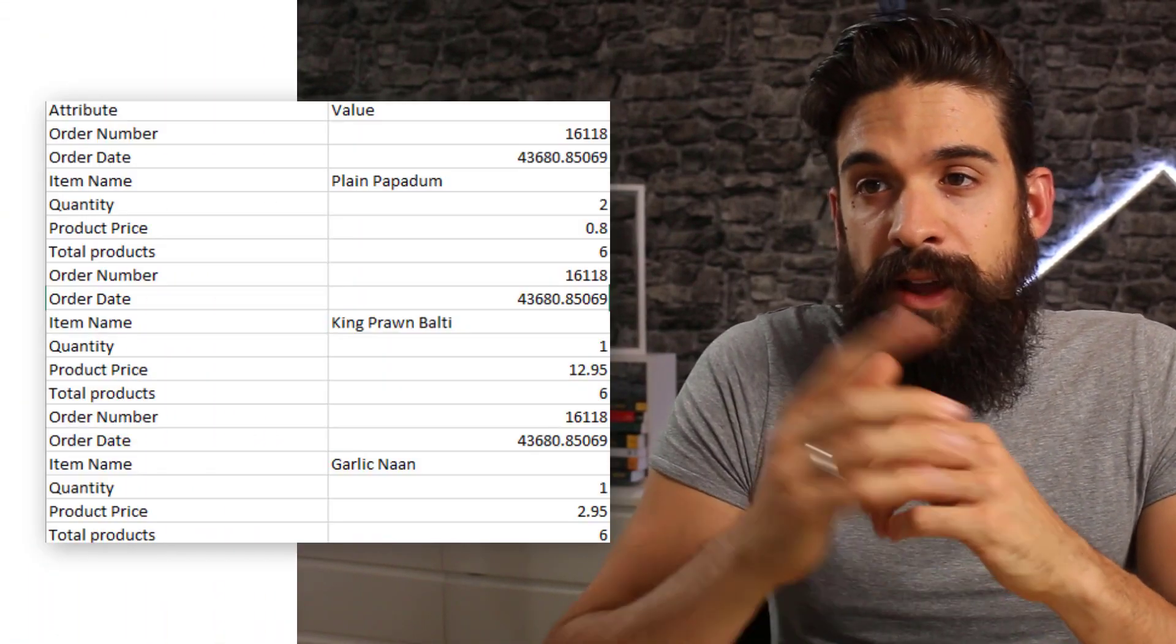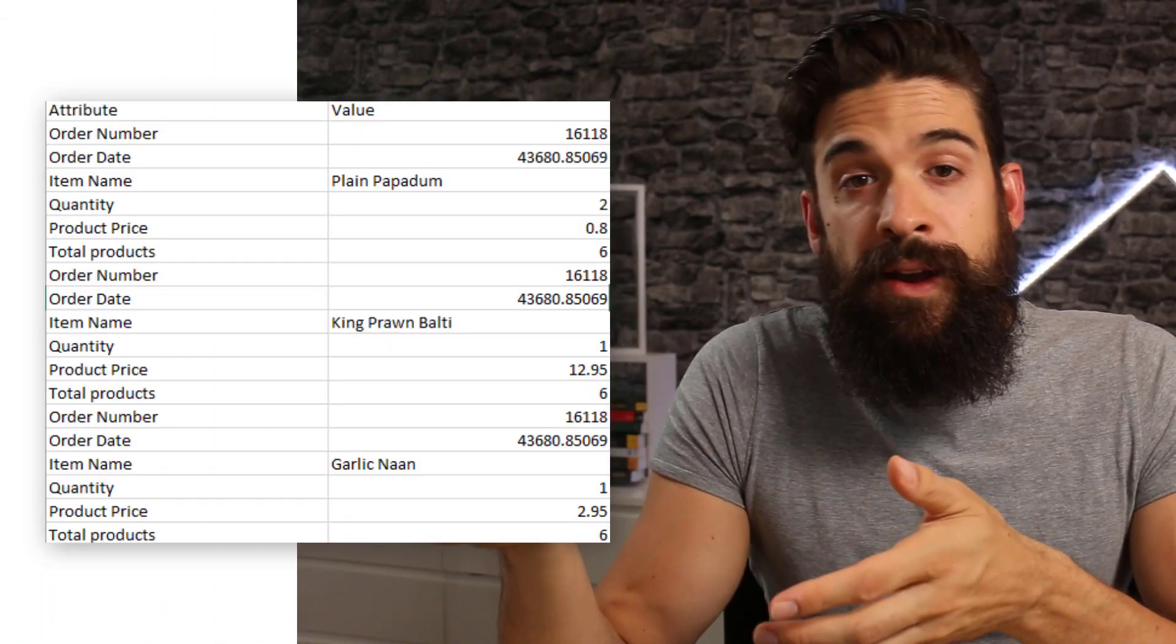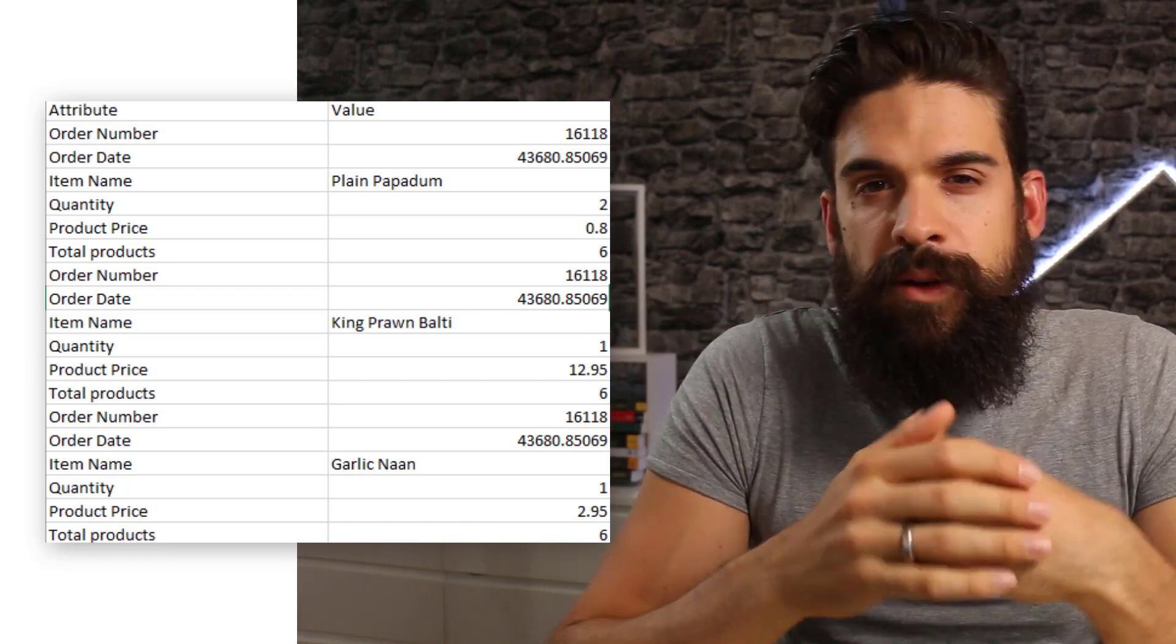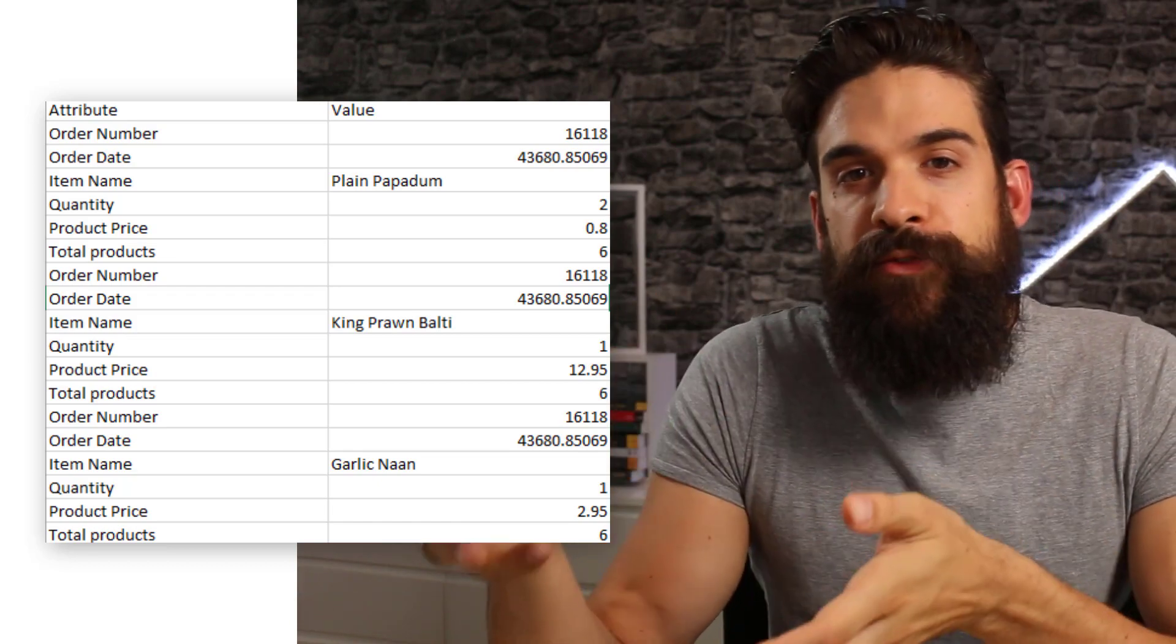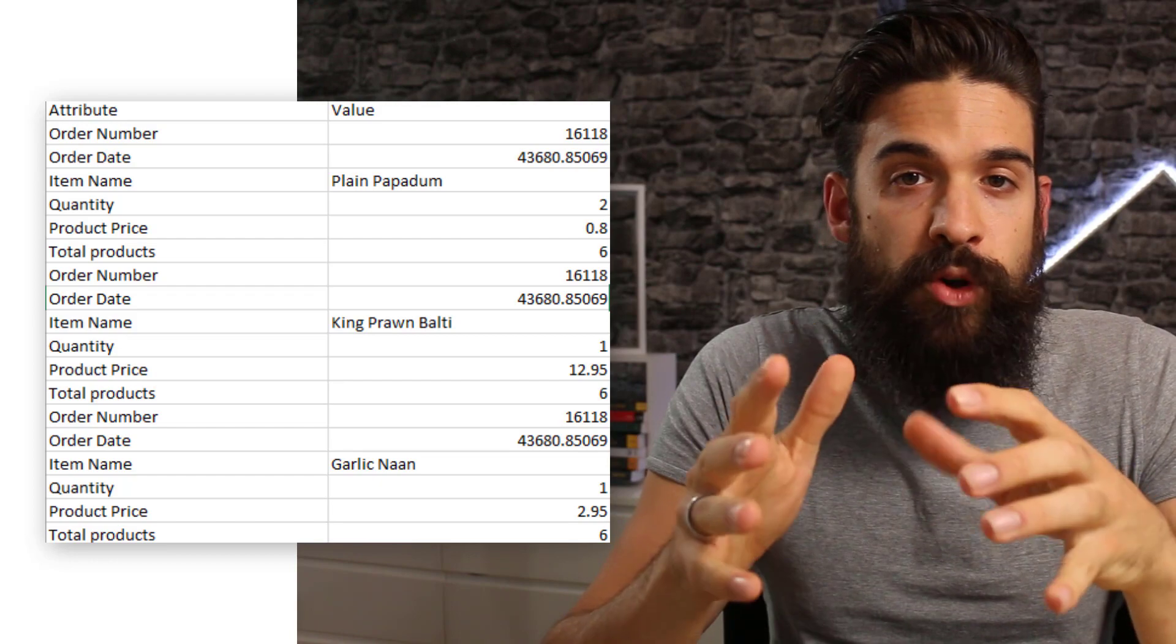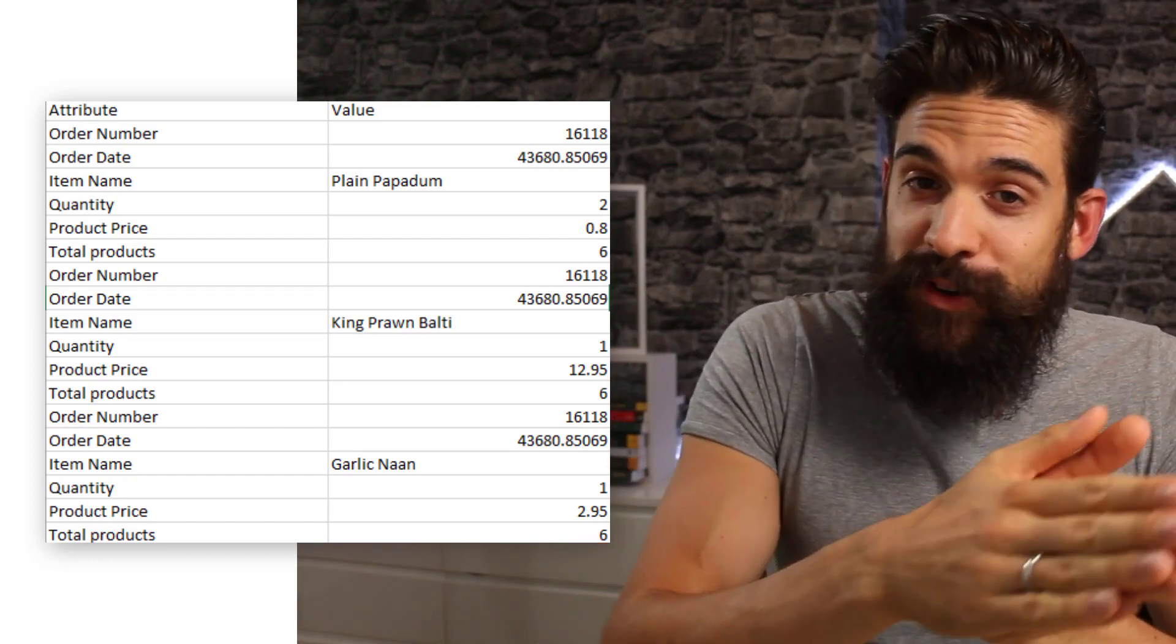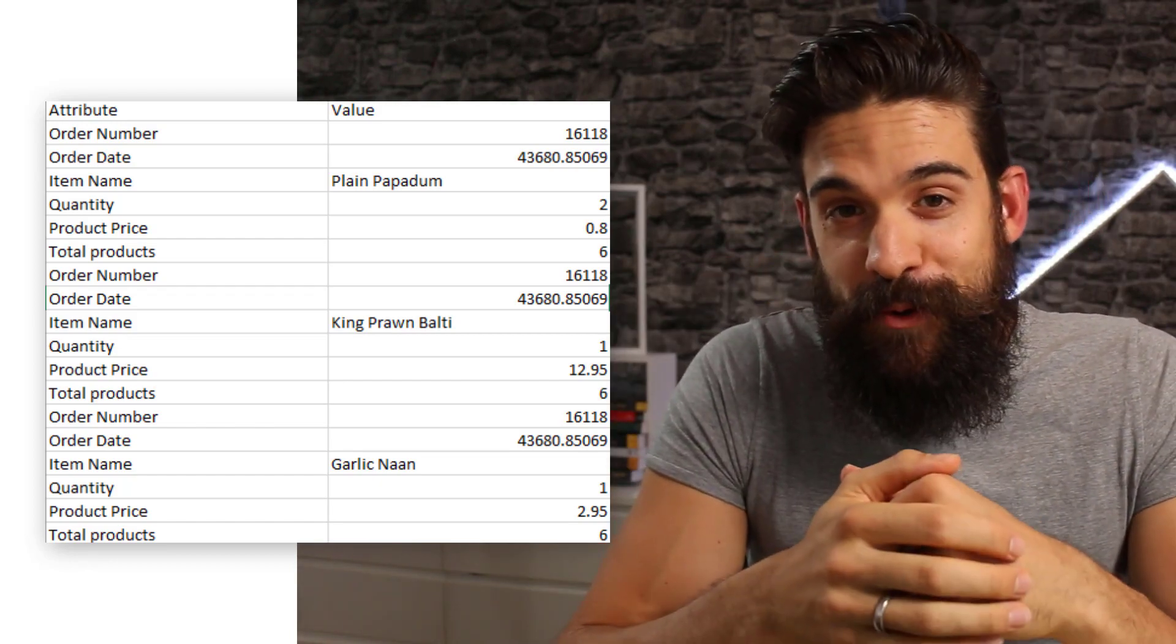For this challenge, we are working with a dataset that contains order information for restaurants over the period 2015 till 2019. That is about half a million rows stored in a CSV file. What we want to do is connect to this file with Power BI and import the data. Once you have imported it, you can start transforming it. I'm going to show you three different ways, starting off with the easiest one and the last one being the most difficult one.